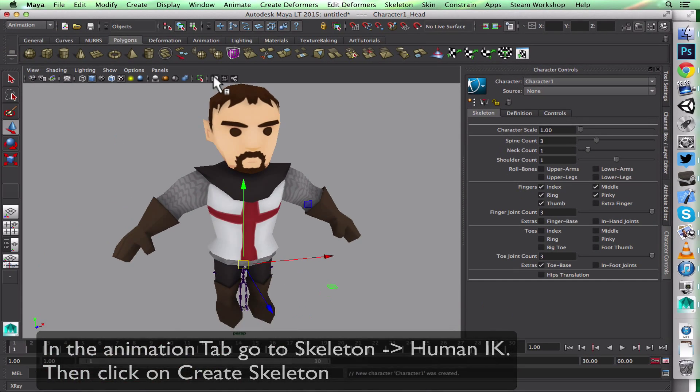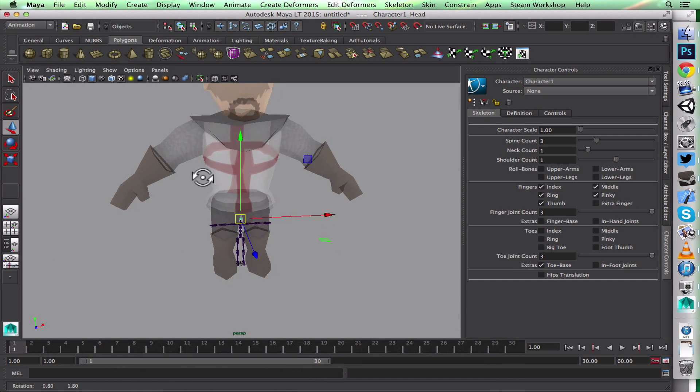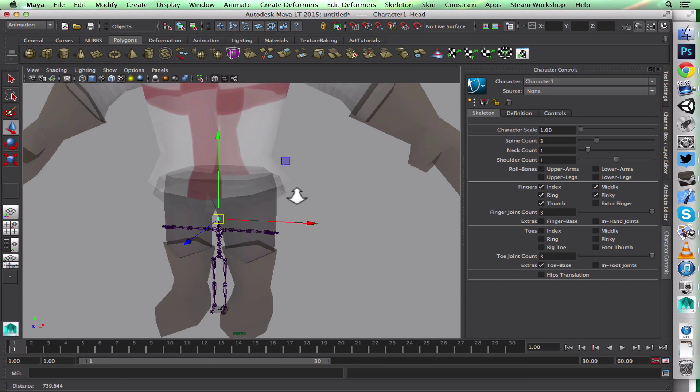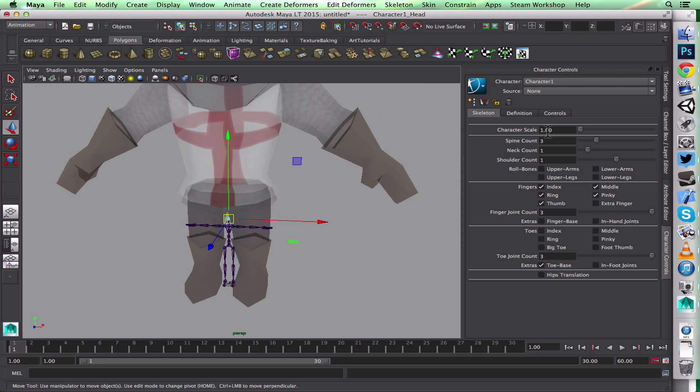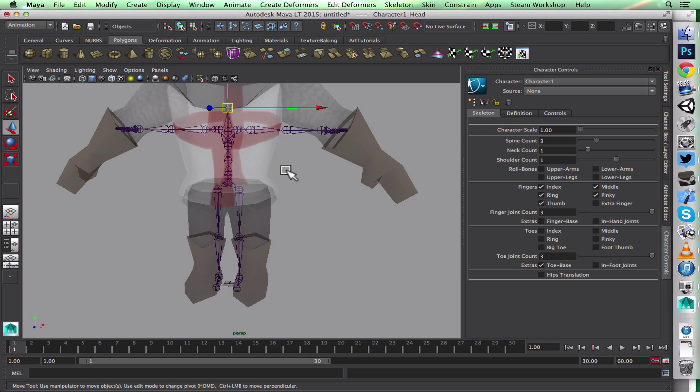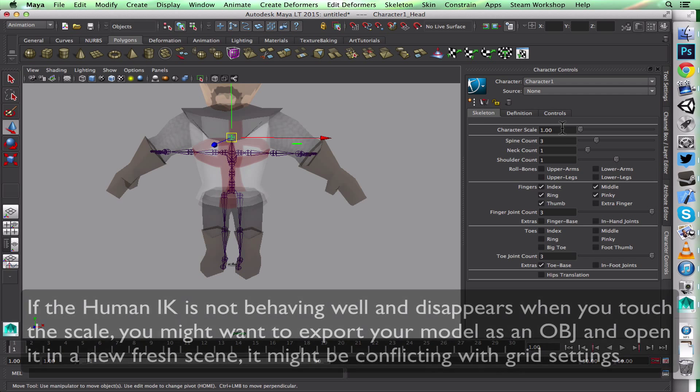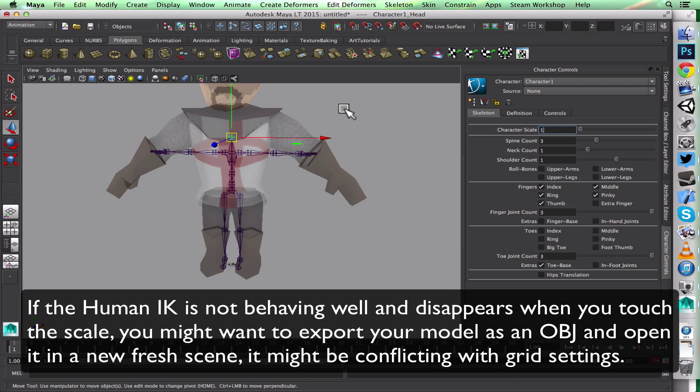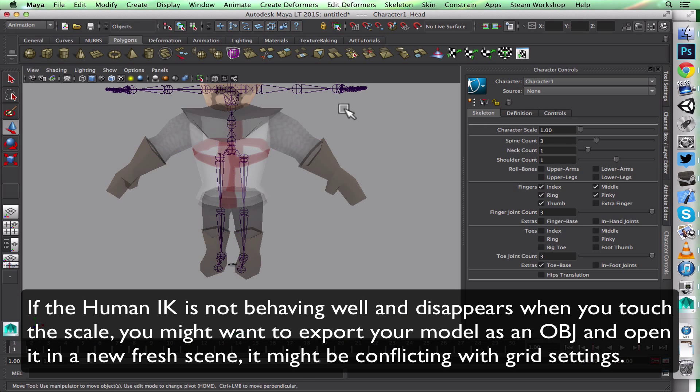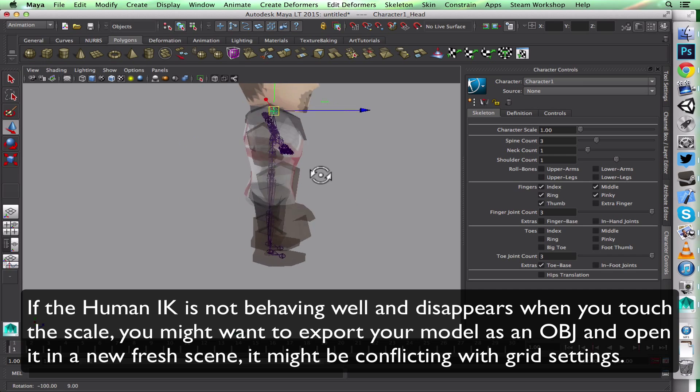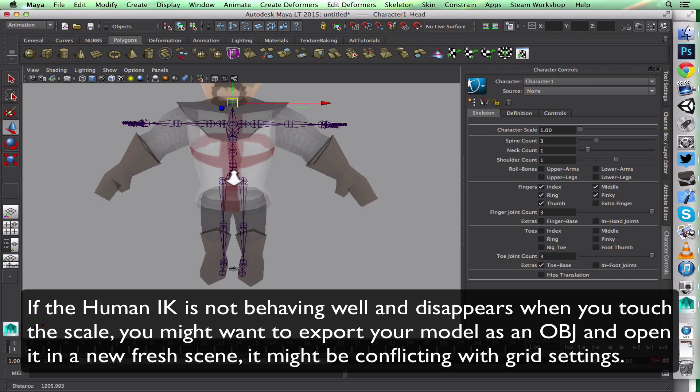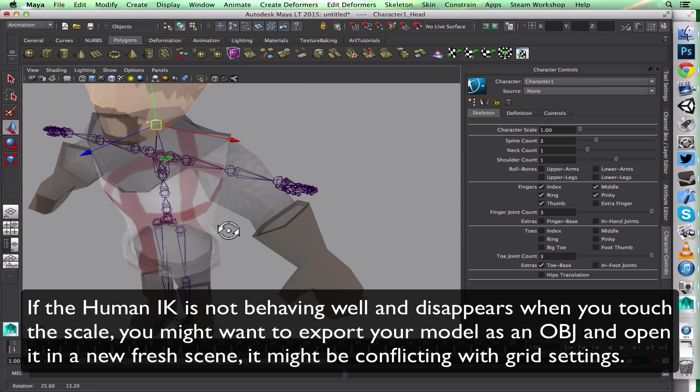This will create a Human IK skeleton for me. It's a little bit small, so I'm going to adjust the scale. Let me try 2.5, maybe almost 5—no, that's too much. 0.8 on scale. Yeah, that's a better scale.